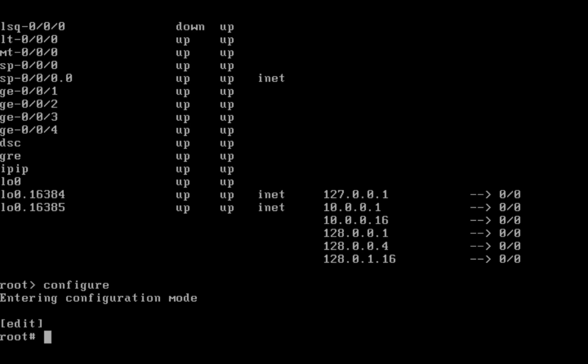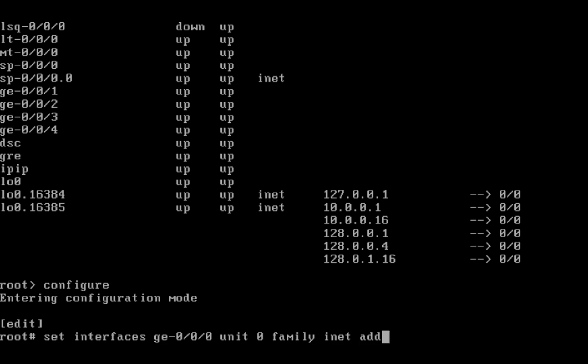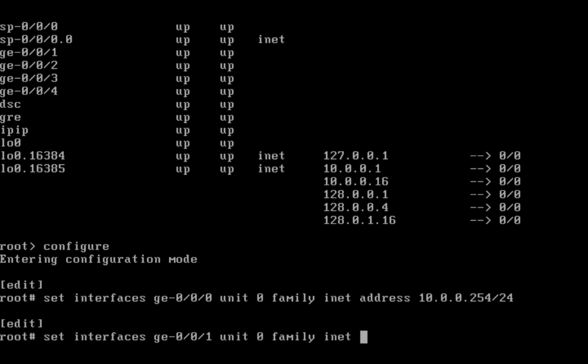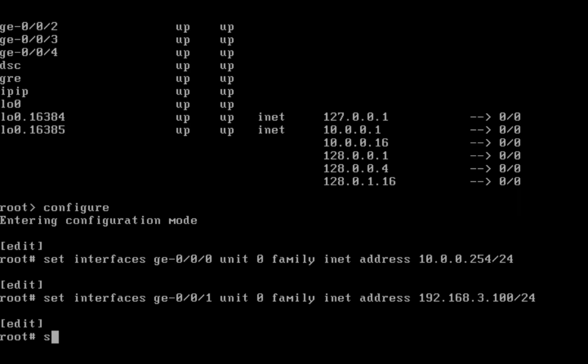I'm going into configuration mode. Set interface GE 0/0/0 unit 0 family inet address. This is internal. This is given by my ISP provider.